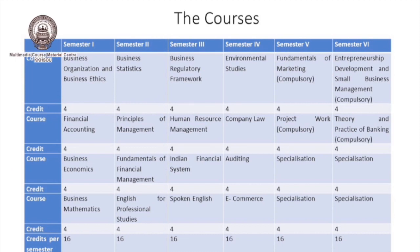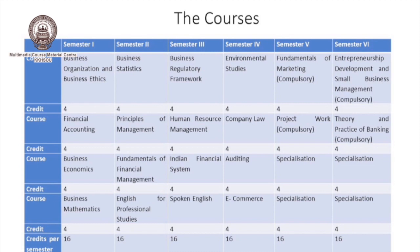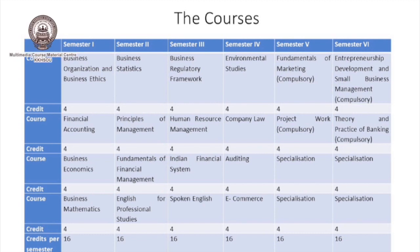In the sixth semester there will be two compulsory papers again: one on Entrepreneurship Development and Small Business Management, and one on Theory and Practice of Banking. Learners will also get two papers from their specialization. So this is all about the BCom program.